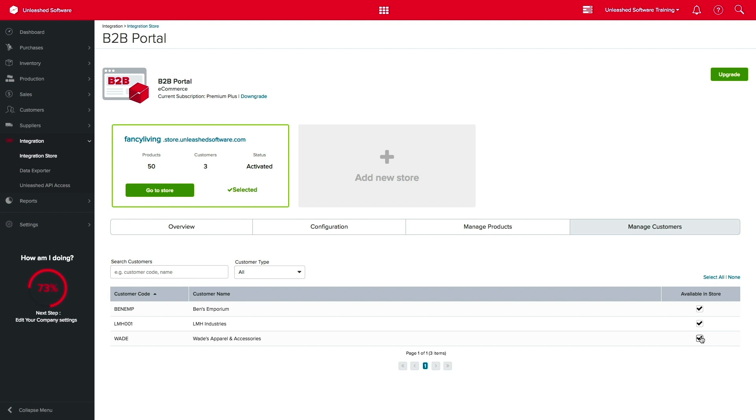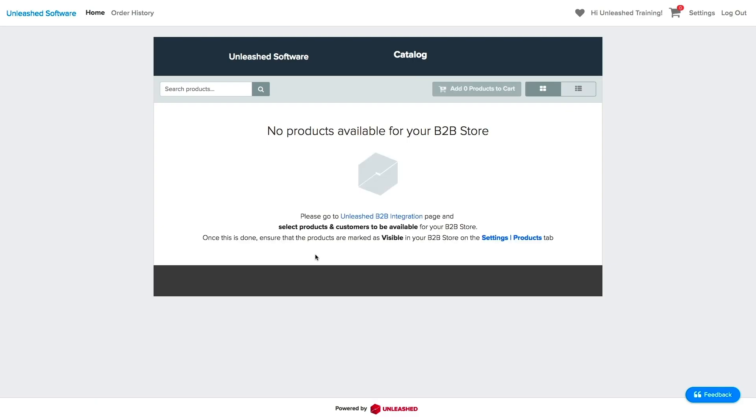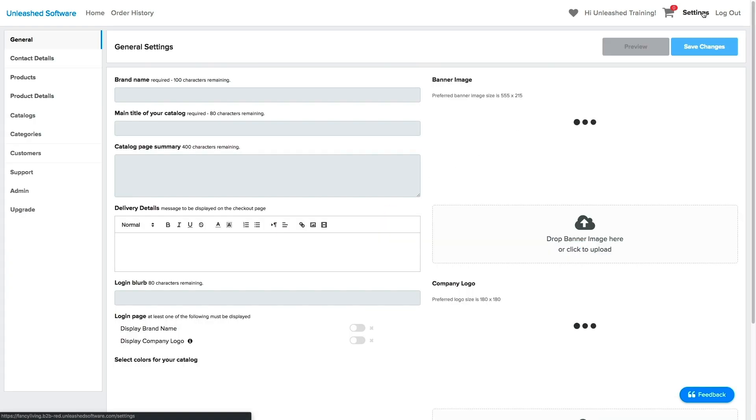Don't worry, you can safely select your customers here, and they will not be invited yet. Now that we have configured our preferences in Unleashed, let's get your B2B portal ready. At this stage, your store is looking a bit empty, but don't worry, we will get you up and running in no time. Let's start by clicking in Settings.